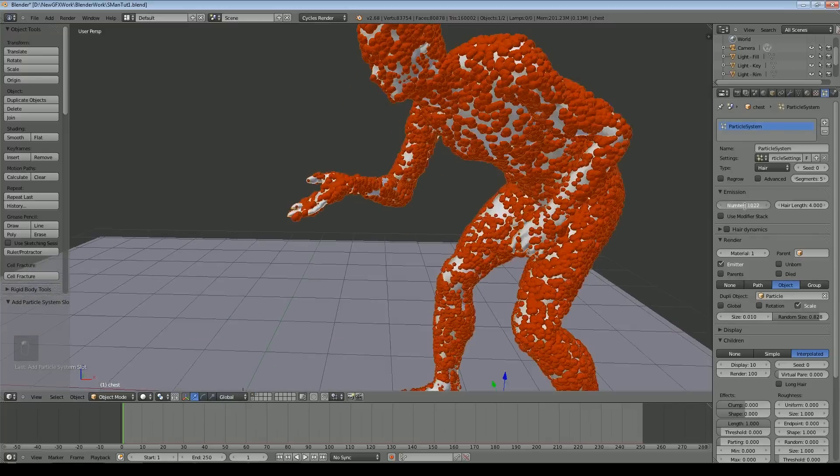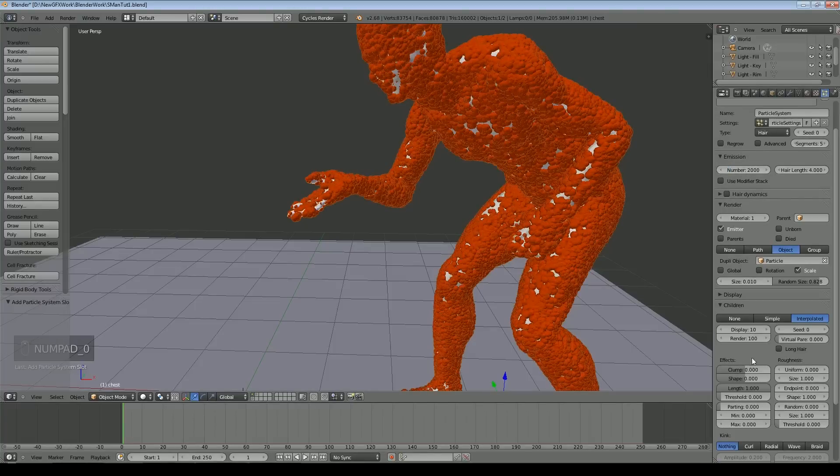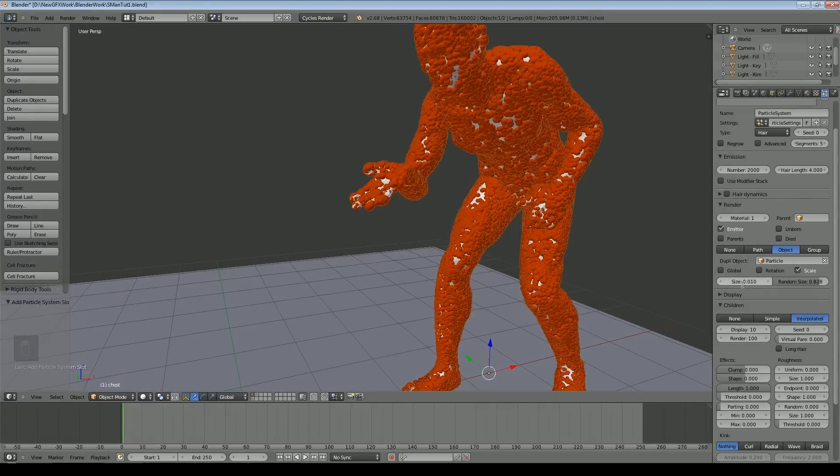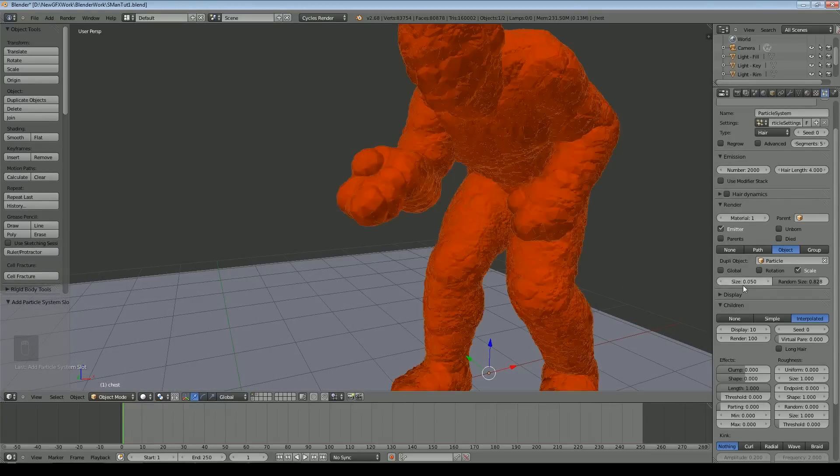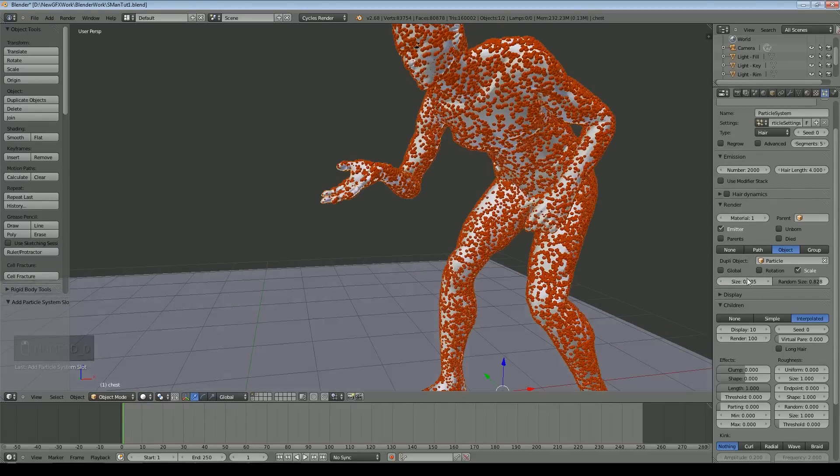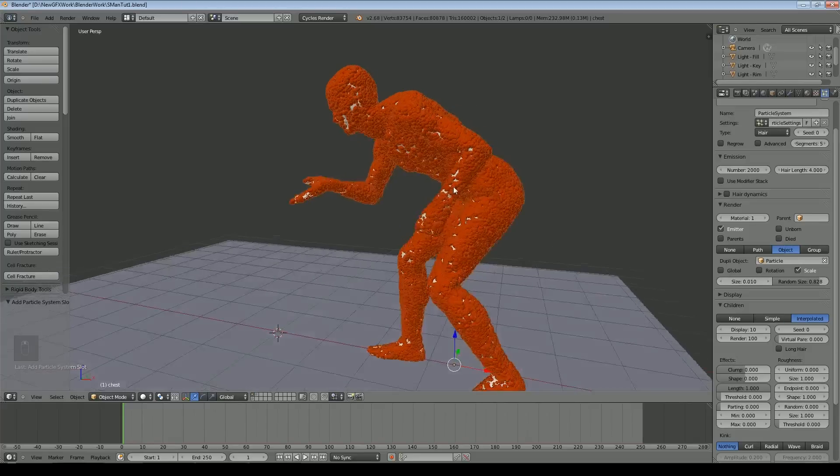We might go for 2000 base particles. This is adding 10 children or displaying 10 children. When we render it would actually do 100. That's quite a lot more and we could possibly even go down a little on the size depending on what you want.